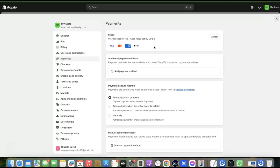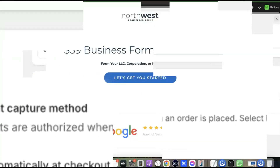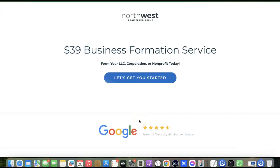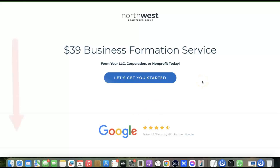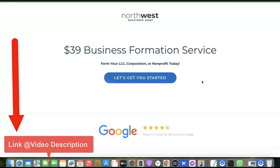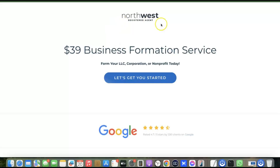Now I'll show you how to set up a Stripe account to use as a payment gateway for your Shopify store. First, you need to incorporate your business in the US — this means registering an LLC. You'll use those LLC details to set up your Stripe account, then integrate it with your Shopify store to receive international payments. To get started, go to the description and click the link to Northwest Registered Agents, who will help you create your US LLC.